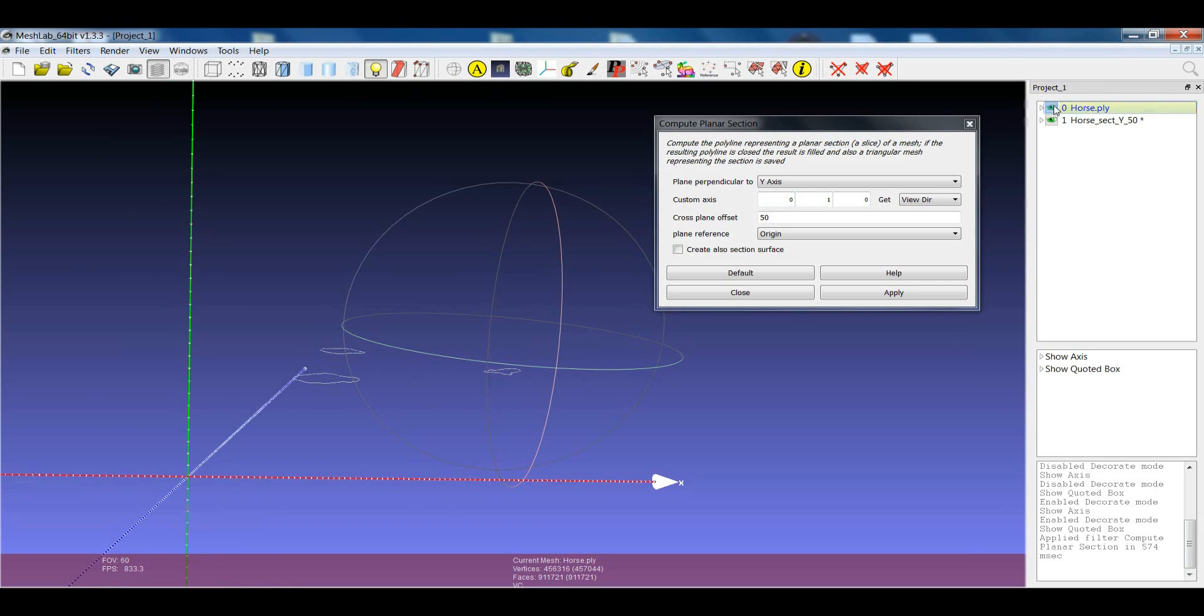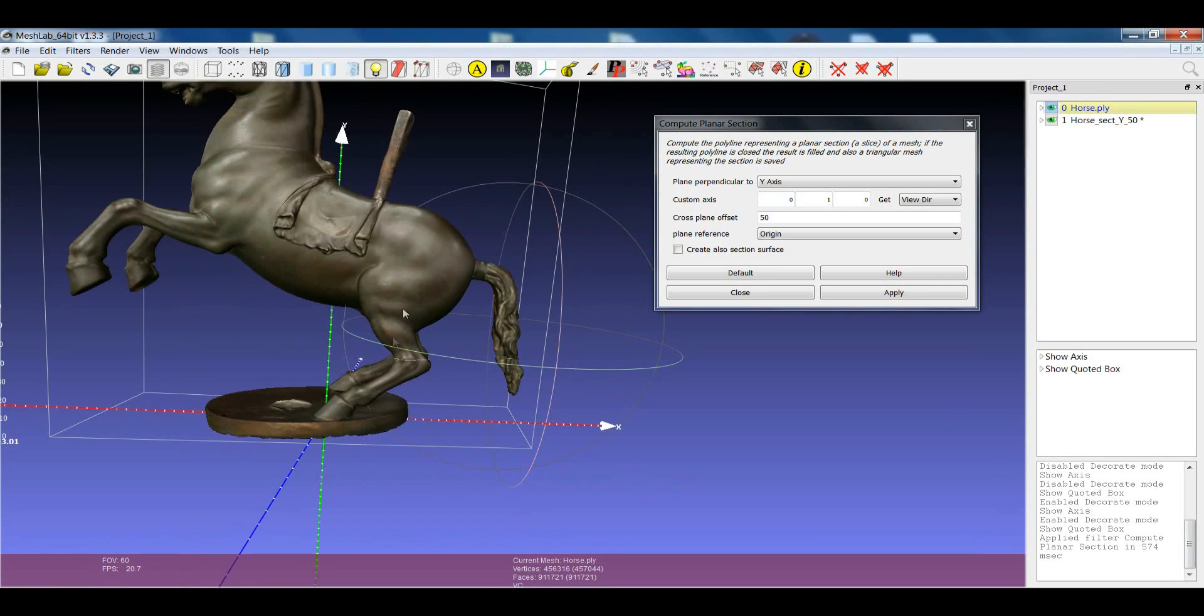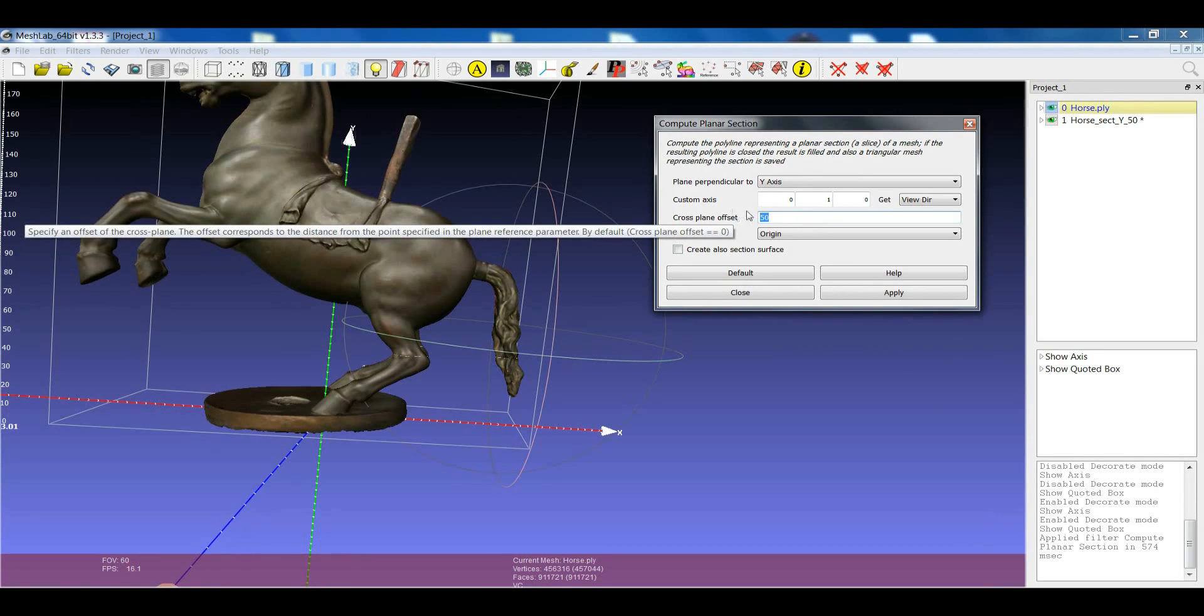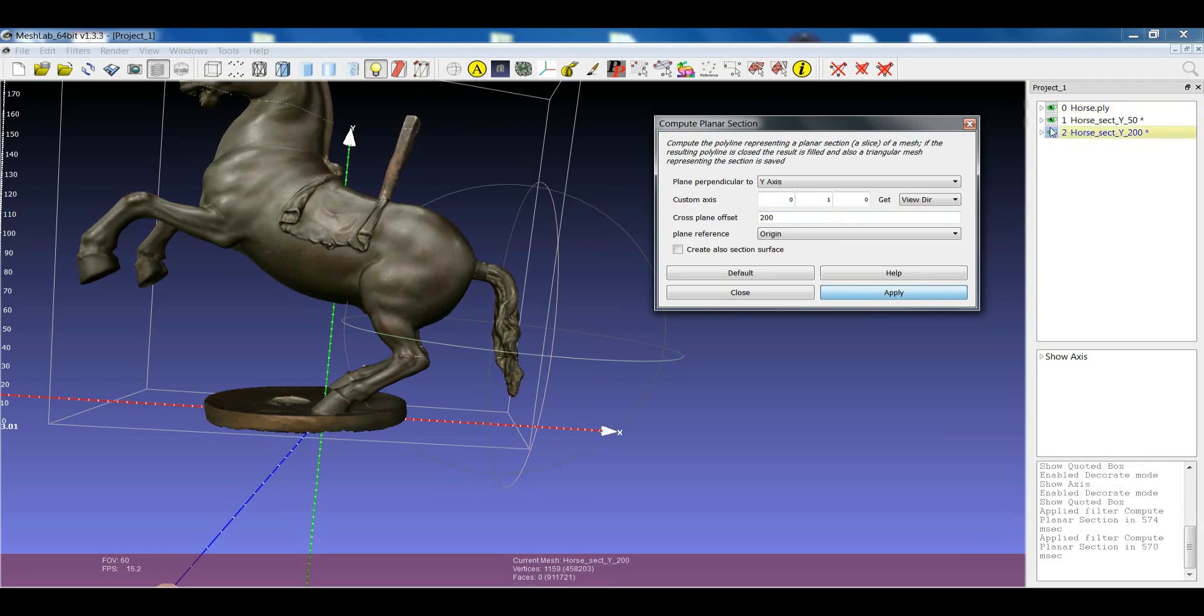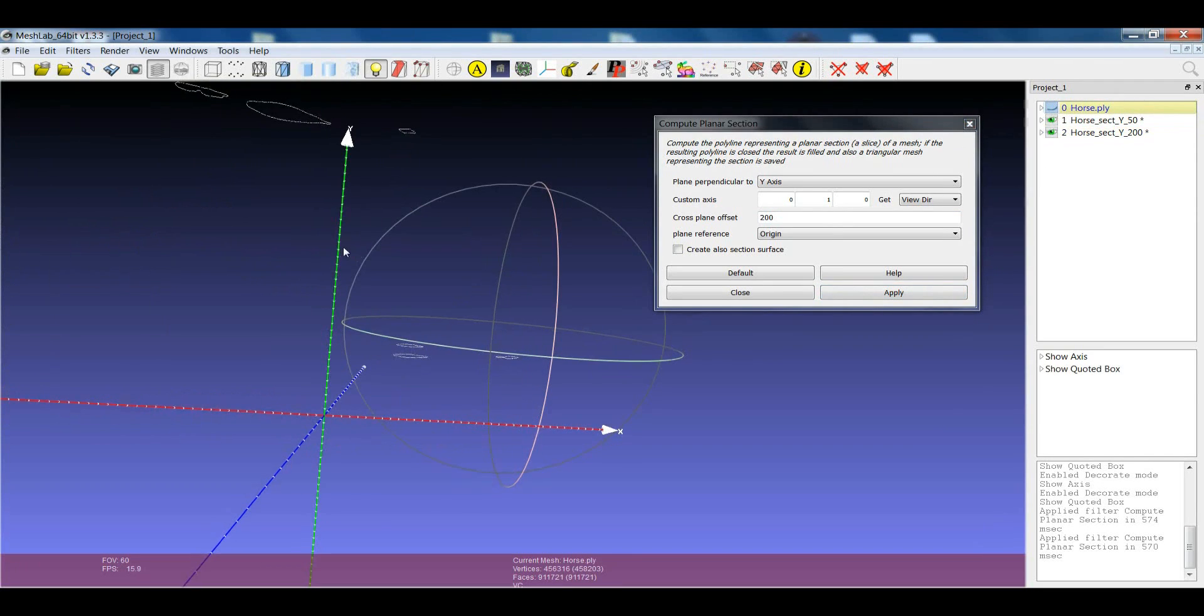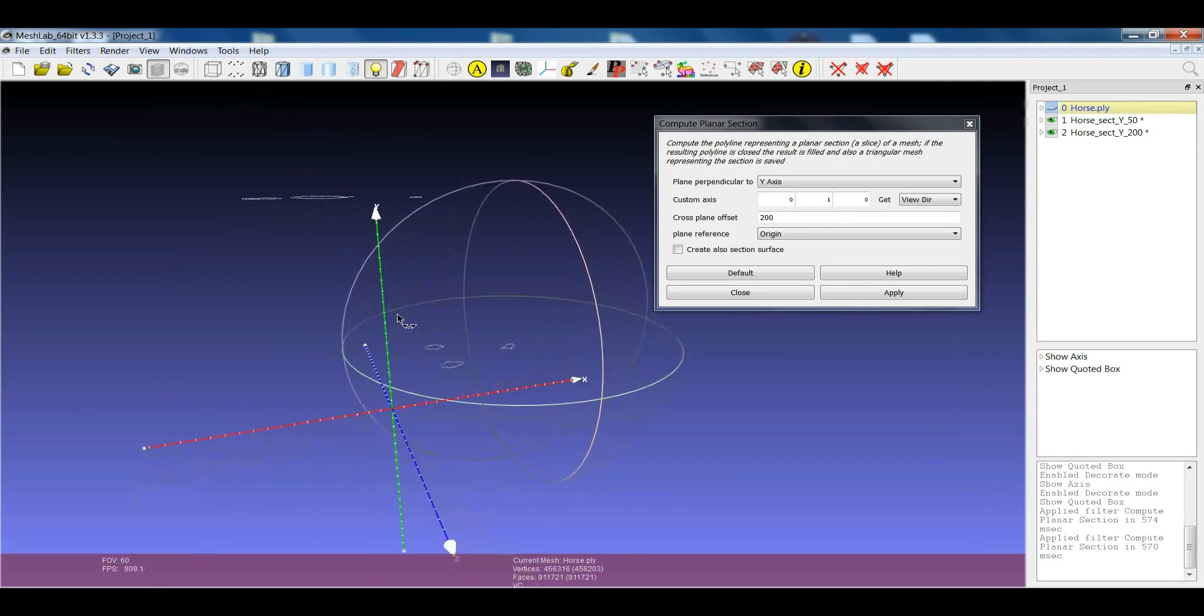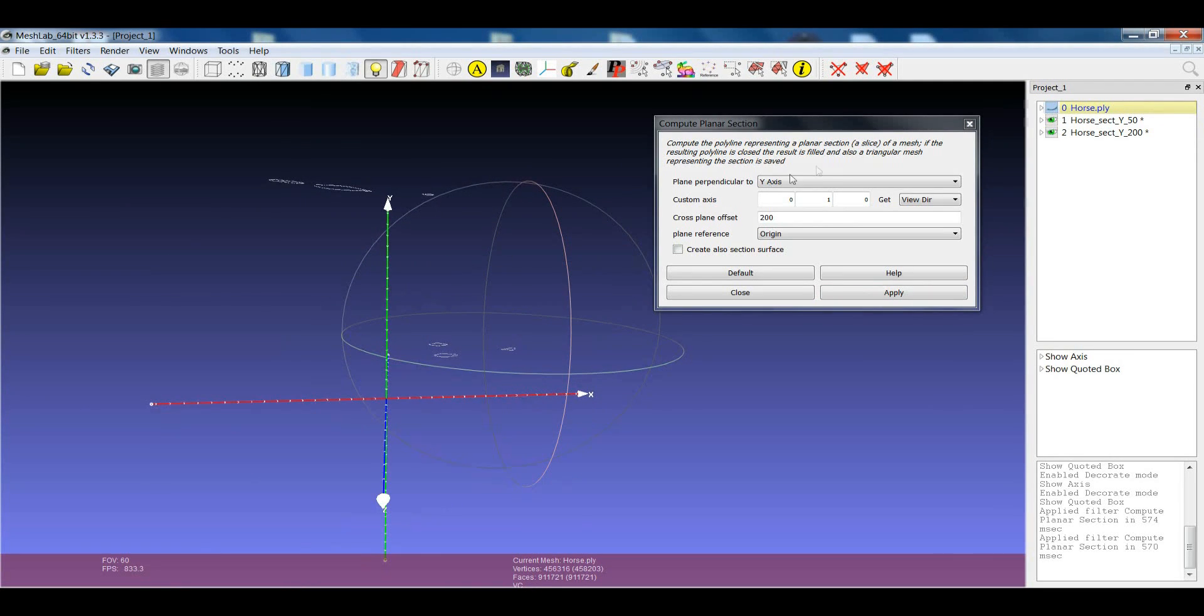If we switch back to the object, we can, for example, create another section at 100. And again, we will have another section. Now we have two sections at different heights following the direction of the y-axis.